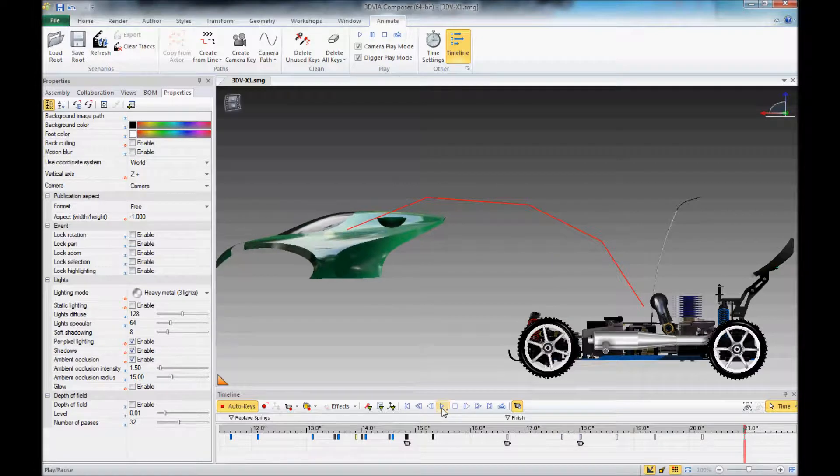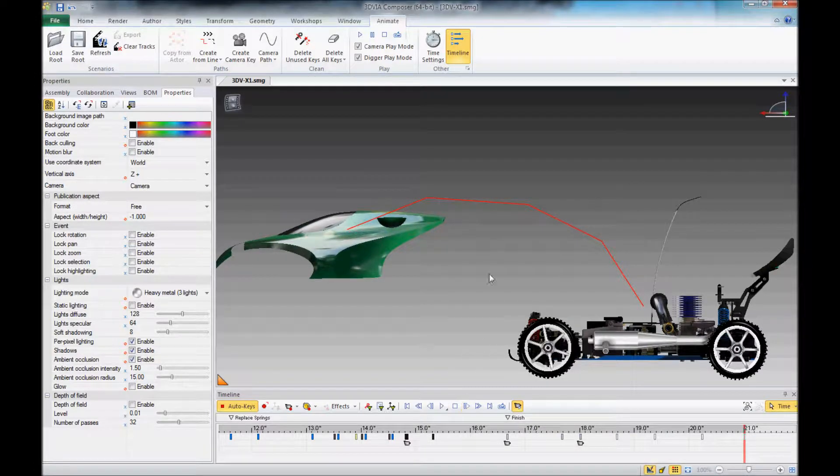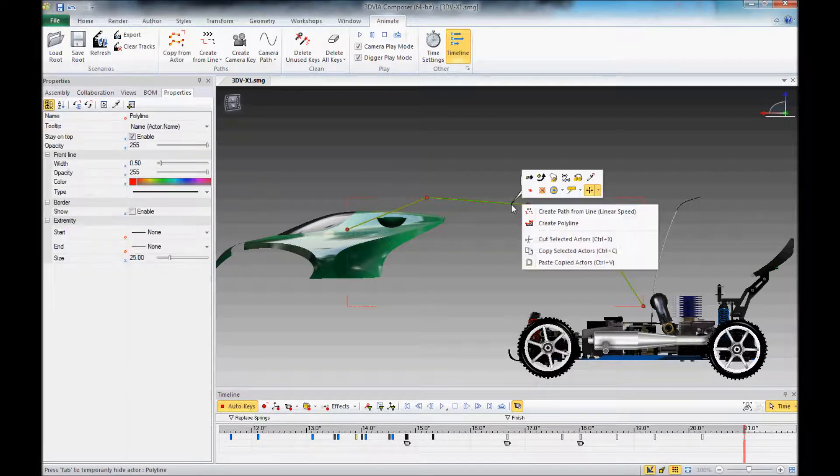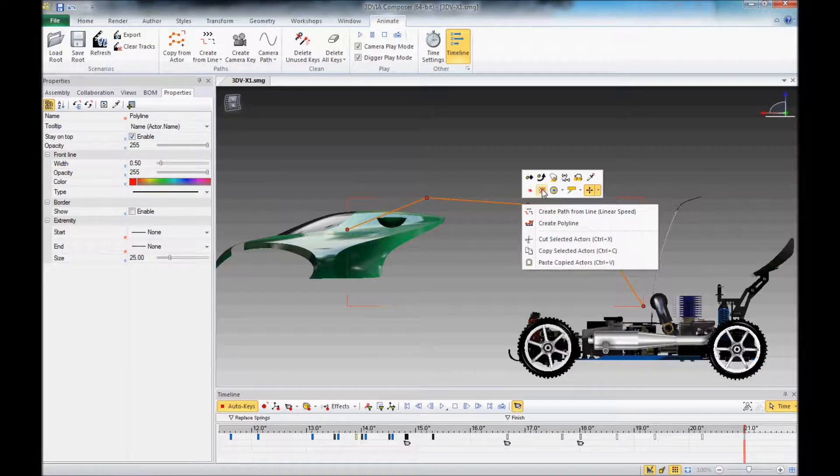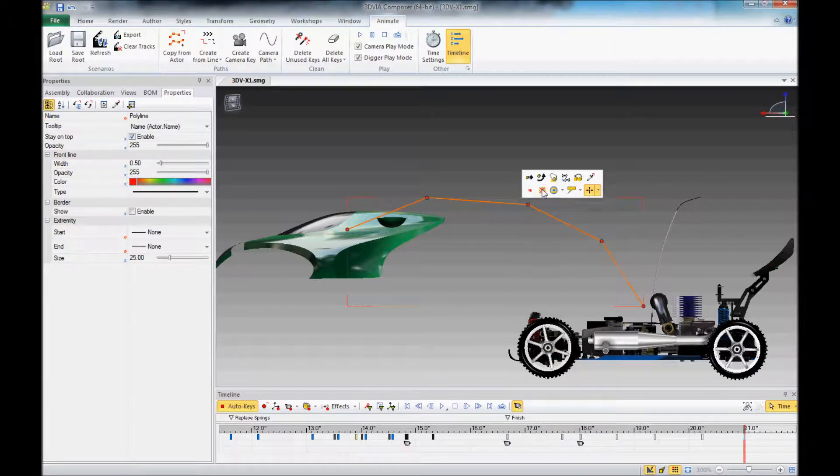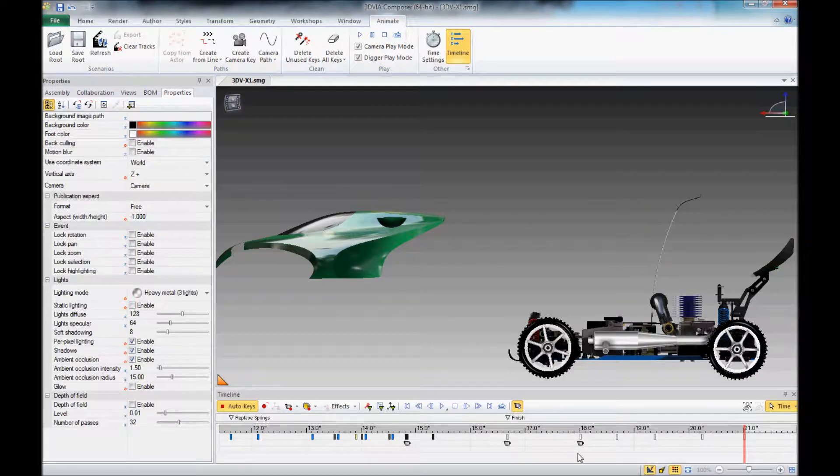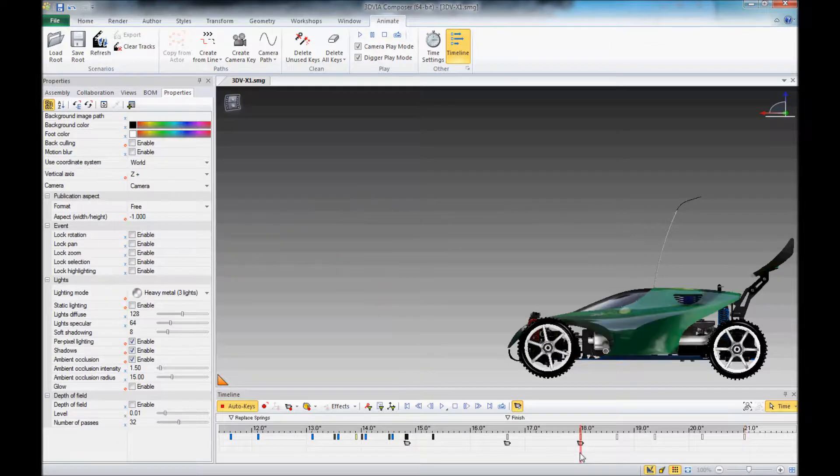One last thing we might want to do is just highlight and hide the path itself since we don't want to see that in the animation. And we'll play it one more time.